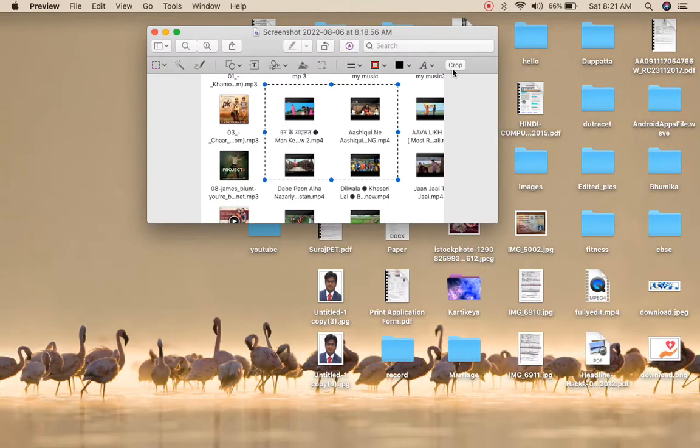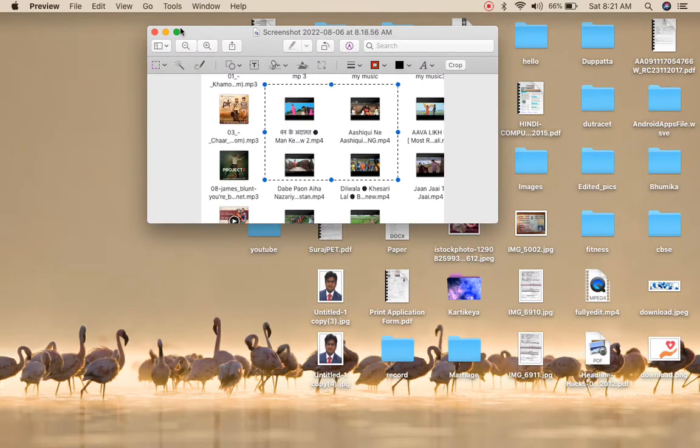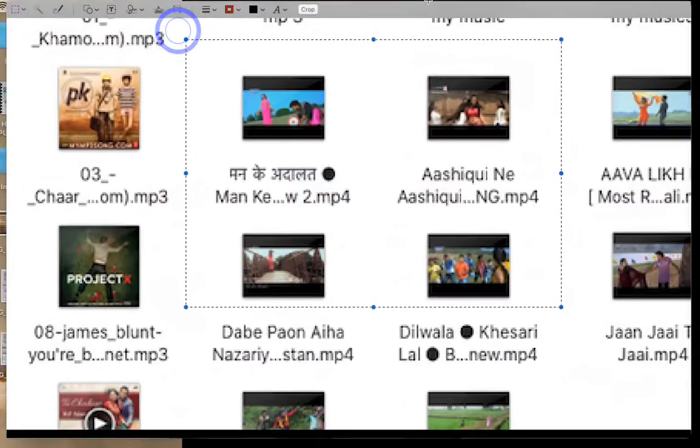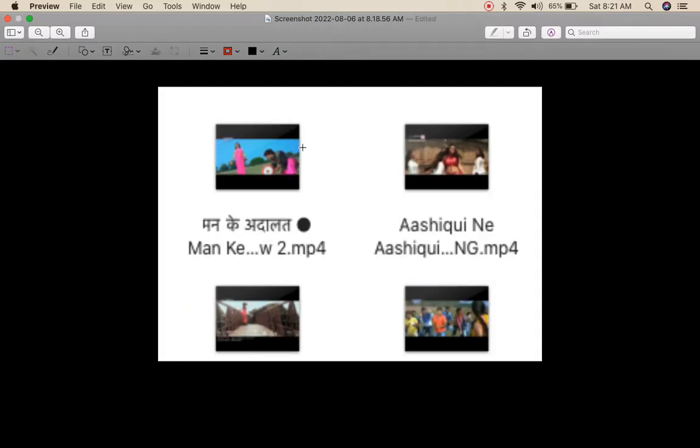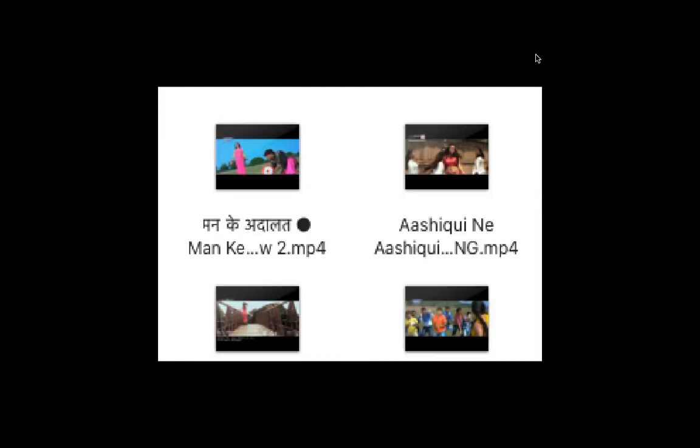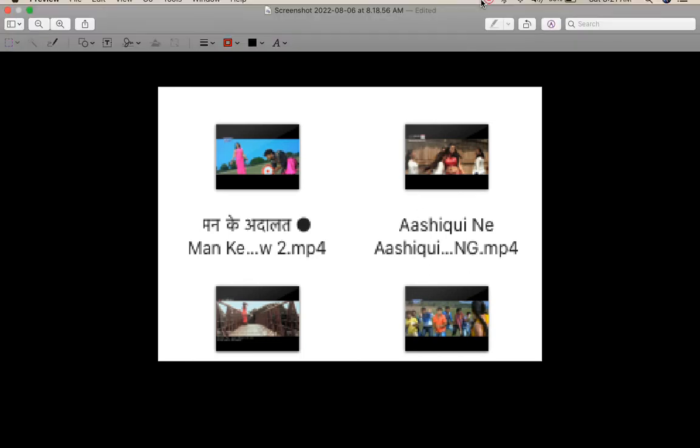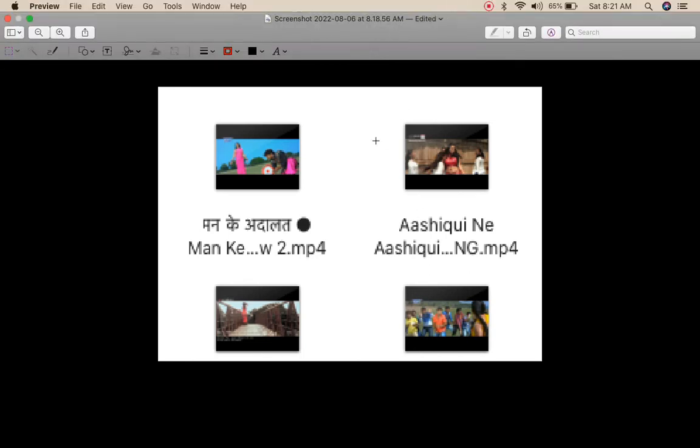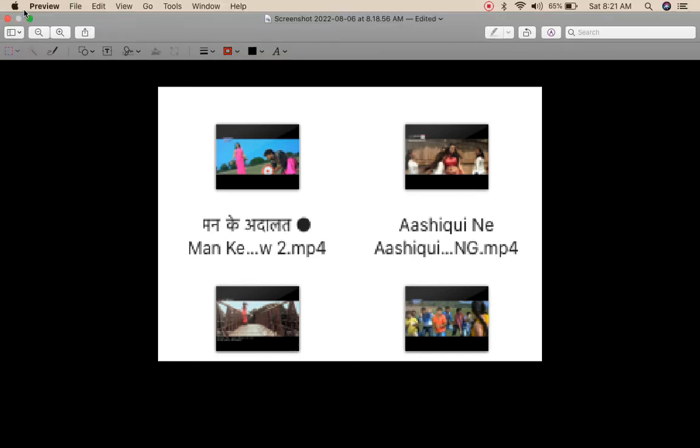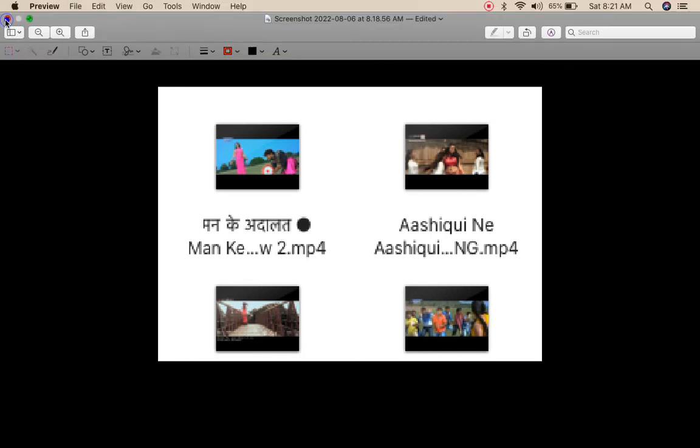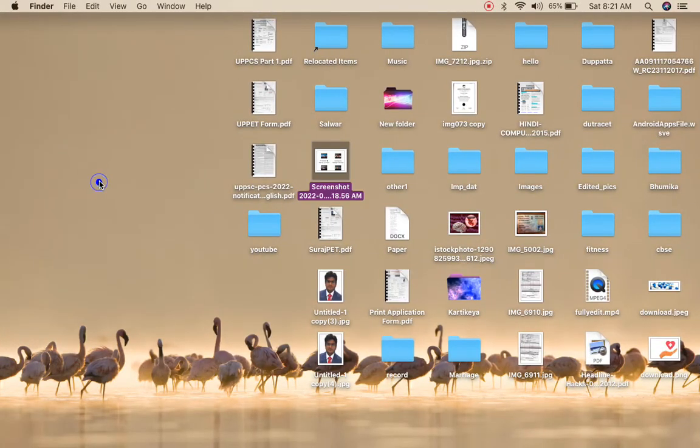You can see the crop option is coming so you need to click on the crop option and you can see the cropped photo is here. Once you are done it is saved automatically, you don't need to do anything. Simply close it and you can see the cropped pic is here.